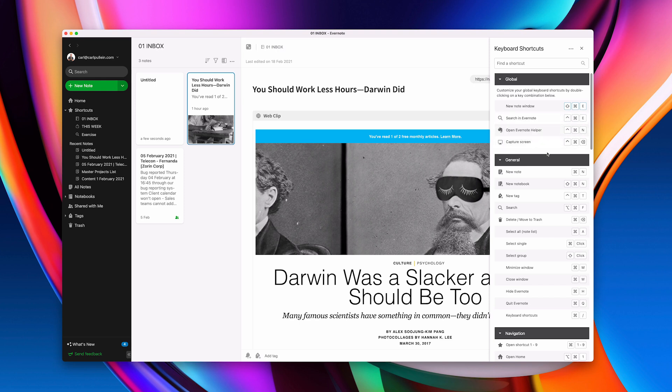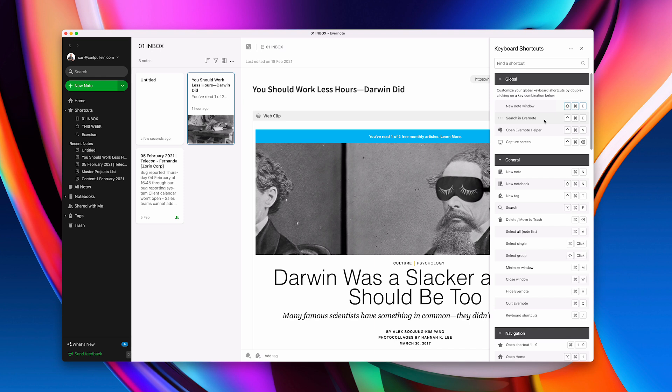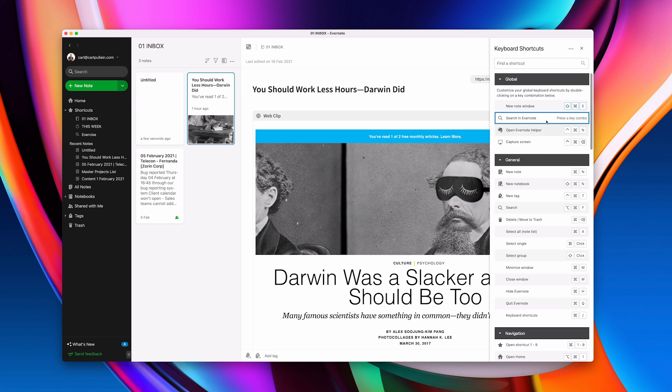Now the other one that I really wanted to show you was this, Search in Evernote. Now right now it's control command E which doesn't make any sense to me for search and if you've followed this channel for a while you know that when I was searching in Evernote I like to use command J. Now that may come back in the future. It's not quite the same as command J but for now that's the best I can do. So I'm going to change that to command J.